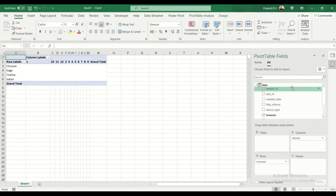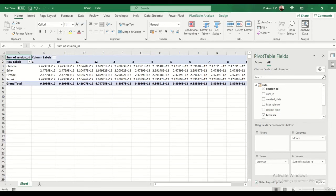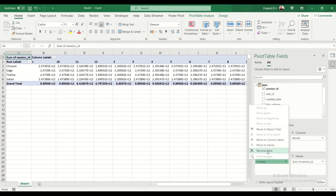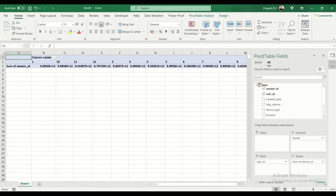across month, and we'll sum the session ID. That was fast. You can see, I'll remove the browser and try to do it by user ID instead. I'll defer the layout update, remove the field, grab the user ID, drop it here, and update.